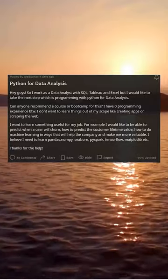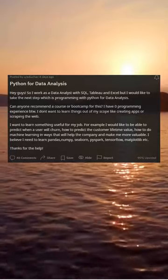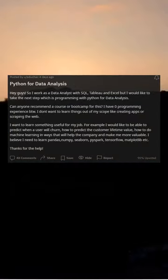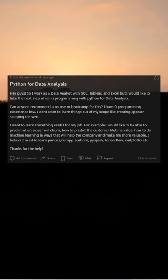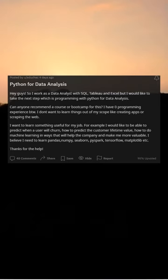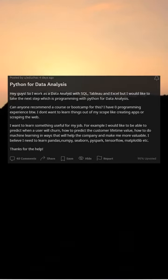I believe I need to learn Pandas, NumPy, Seaborn, PySpark, TensorFlow, Matplotlib, etc. Thanks for the help.